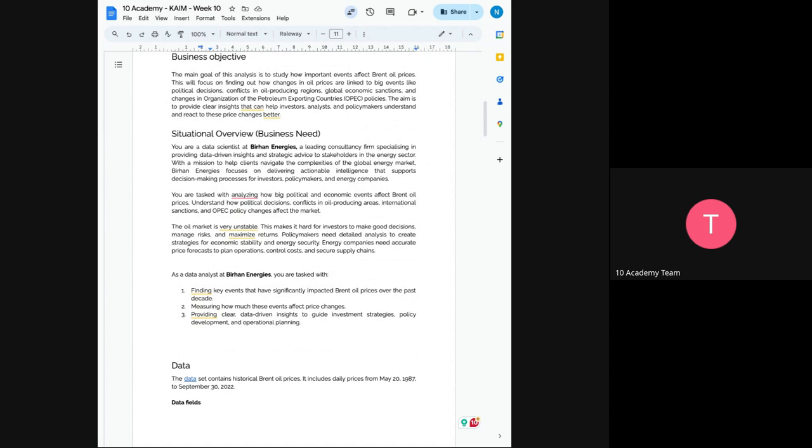So you don't just analyze the data and understand the data. The data only contains two columns, which means that you need extra data to do the analysis of the changes that actually affects the price. So now you are a data scientist at Breham Energy. This is a leading consultancy firm specializing in data-driven strategic advice to stakeholders, especially in the energy sector.